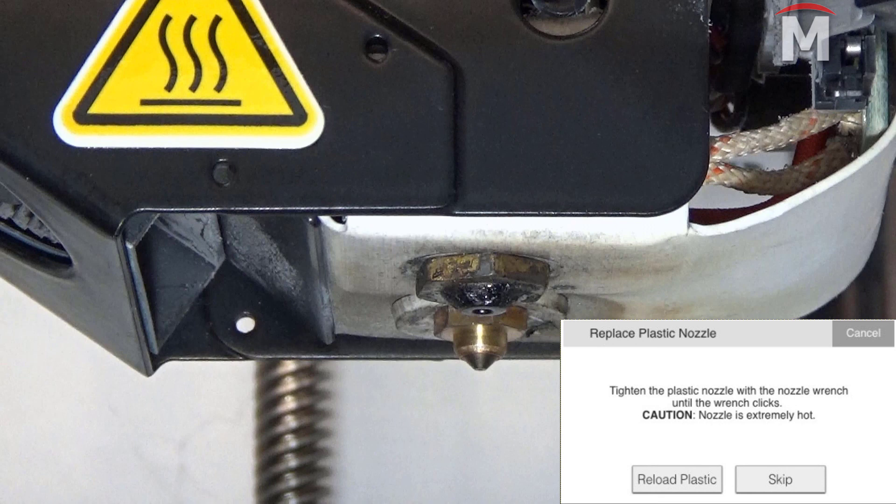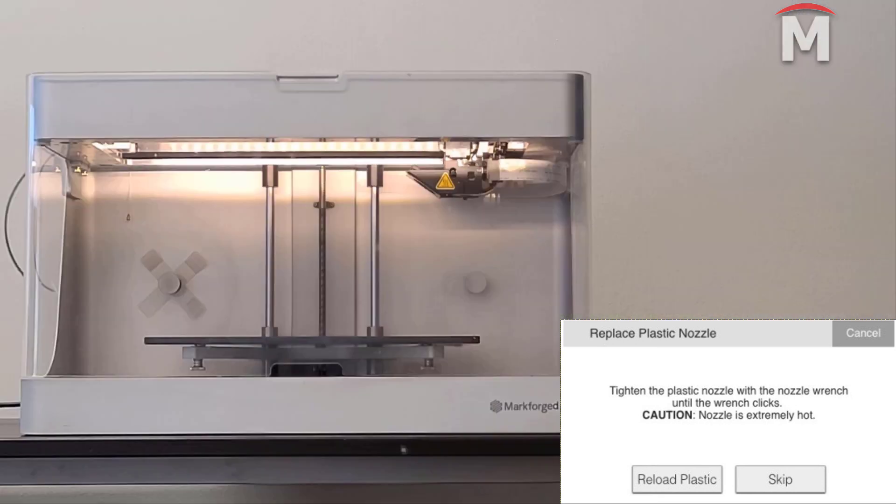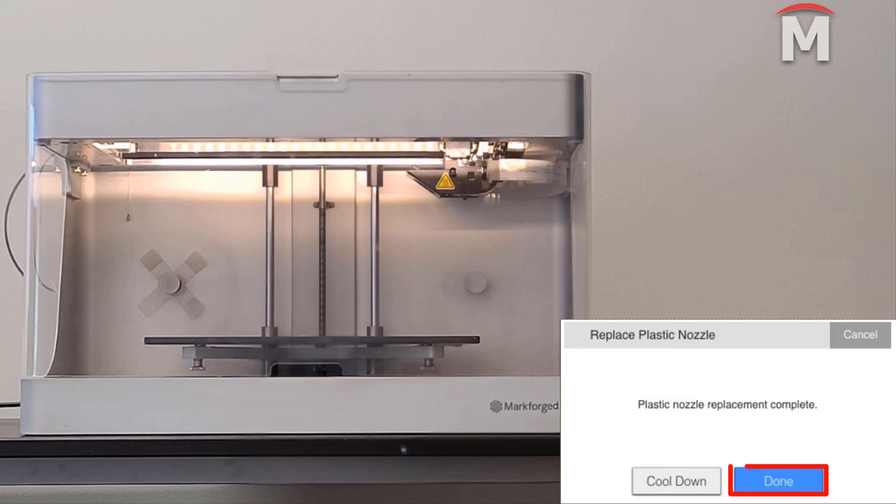At this point, follow the on-screen instructions to reload the plastic material.